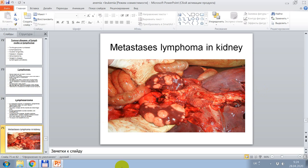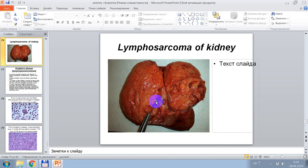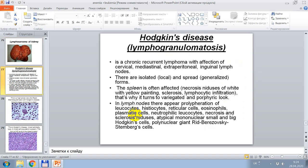In this picture, signs of metastatic lymphoma in the kidney are shown. This is the malignant variant form of lymphomas — lymphosarcoma or malignant lymphoma of the kidney.